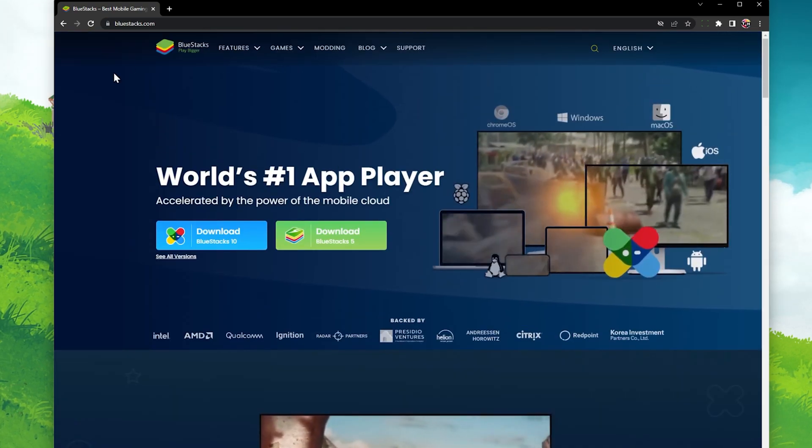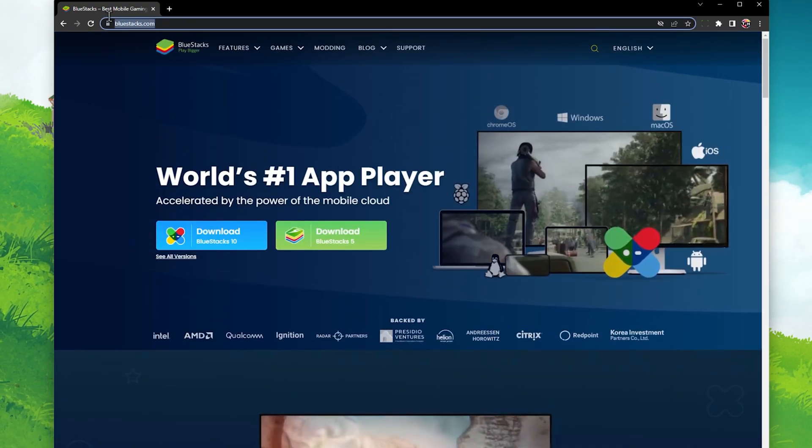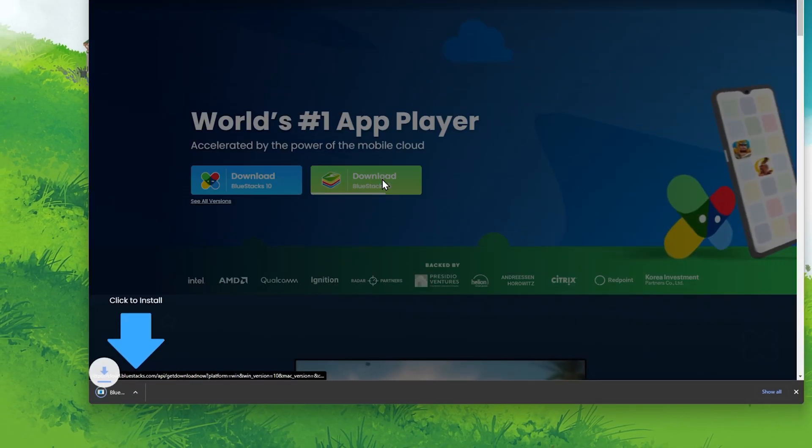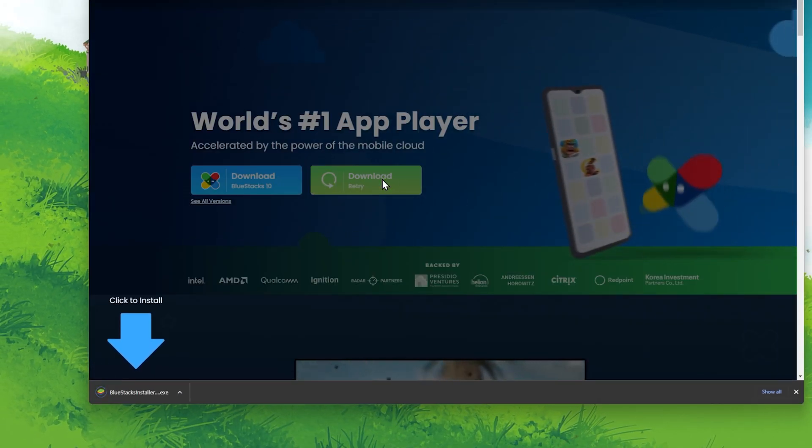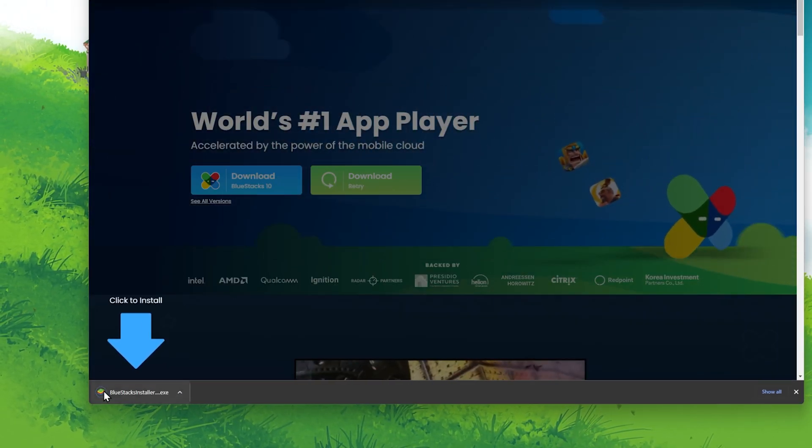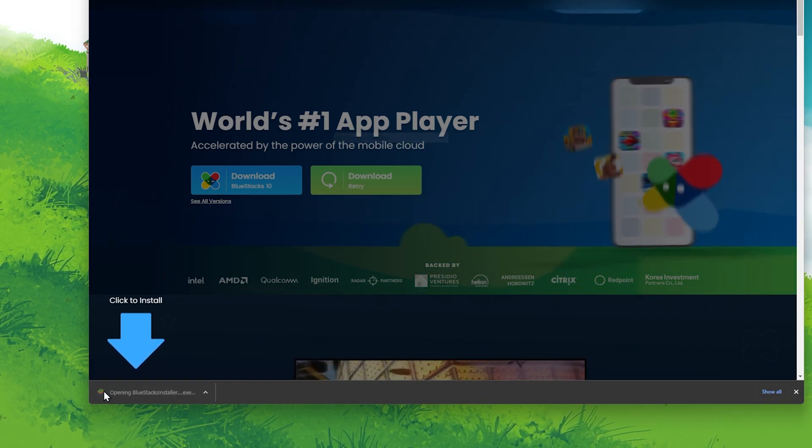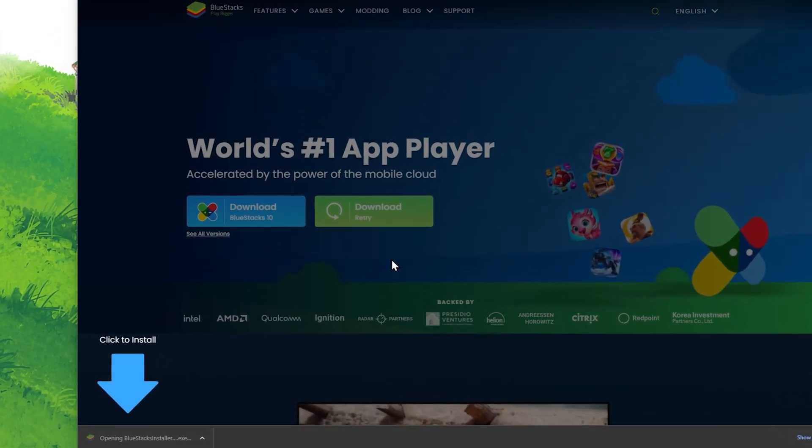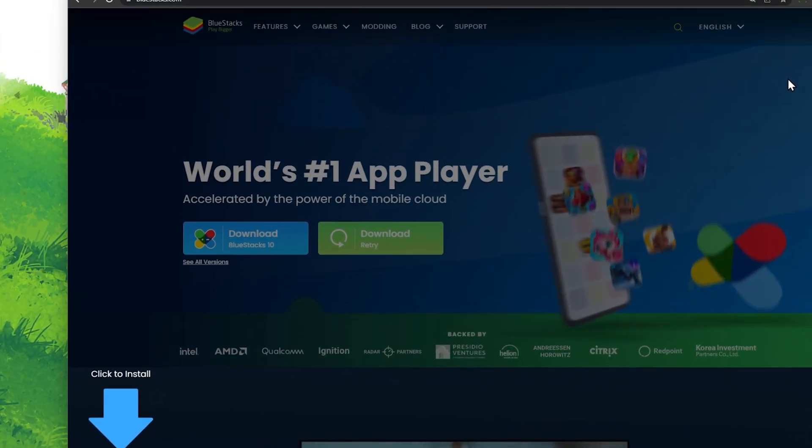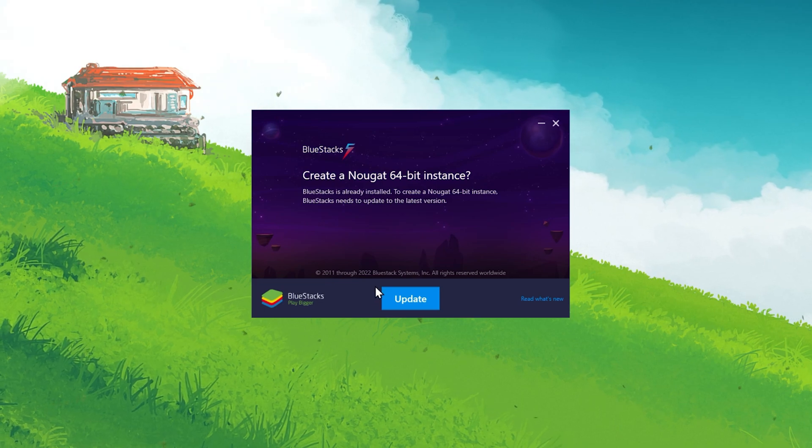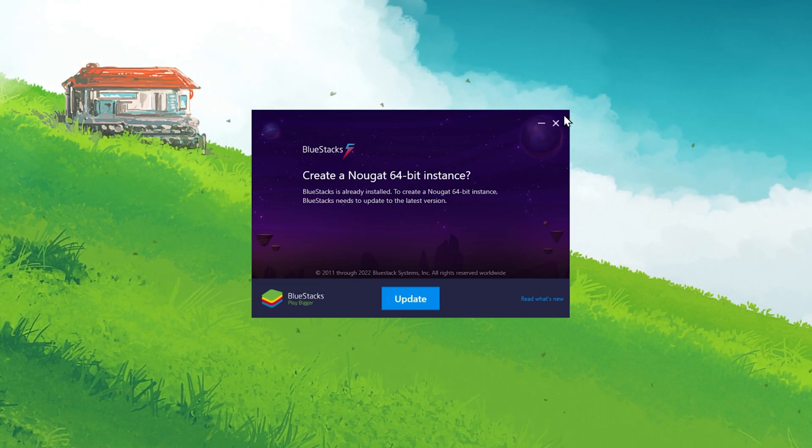Navigate to bluestacks.com and here, make sure to download the Bluestacks 5 setup installer to your system. This should only take a second to complete and you can then follow the install wizard to install the application to your system.